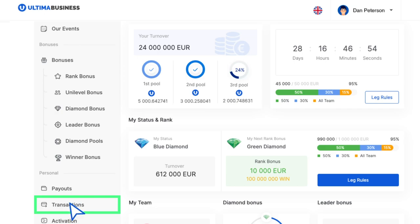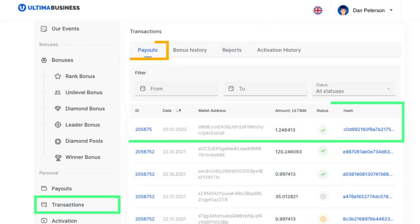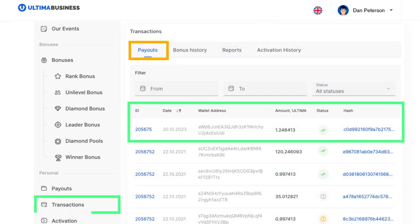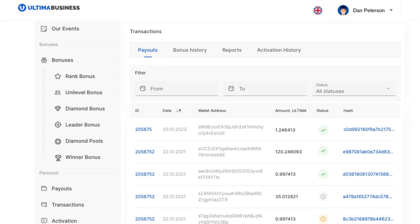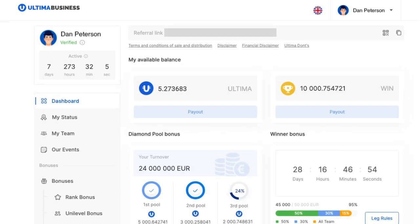The information about all payout transactions is available in the transactions payout section. There you will find the date, destination wallet address, transaction amount, status, ID, and transaction hash. If you have any questions, contact our support service and we will be happy to help you.